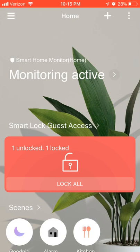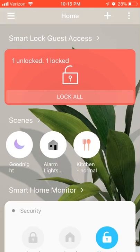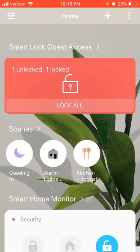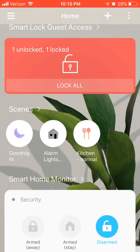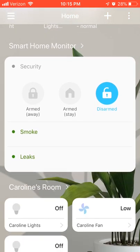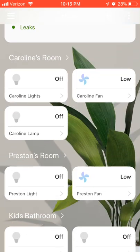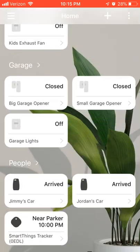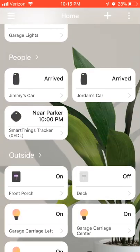Since there are no tabs across the bottom, everything is either tucked away into the menus in the upper corners or scrolled down through the bottom. So you can see Smart Lock, Guest Access, Scenes, Smart Home Monitor, and then all your rooms listed below that.